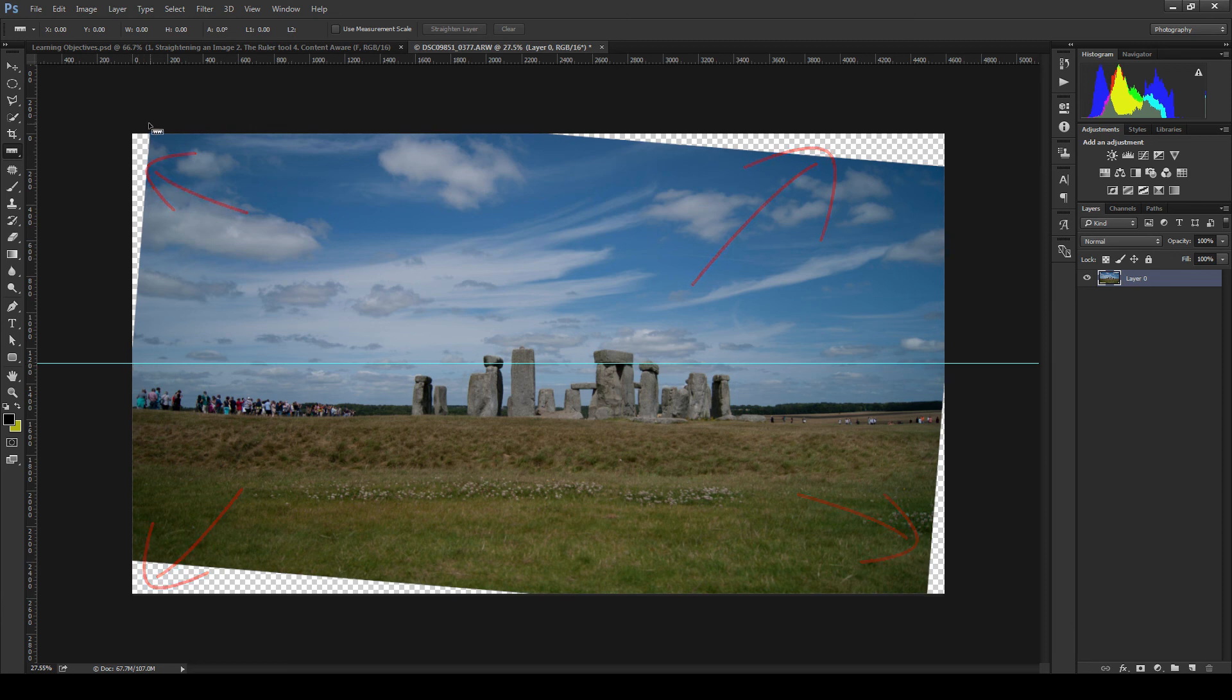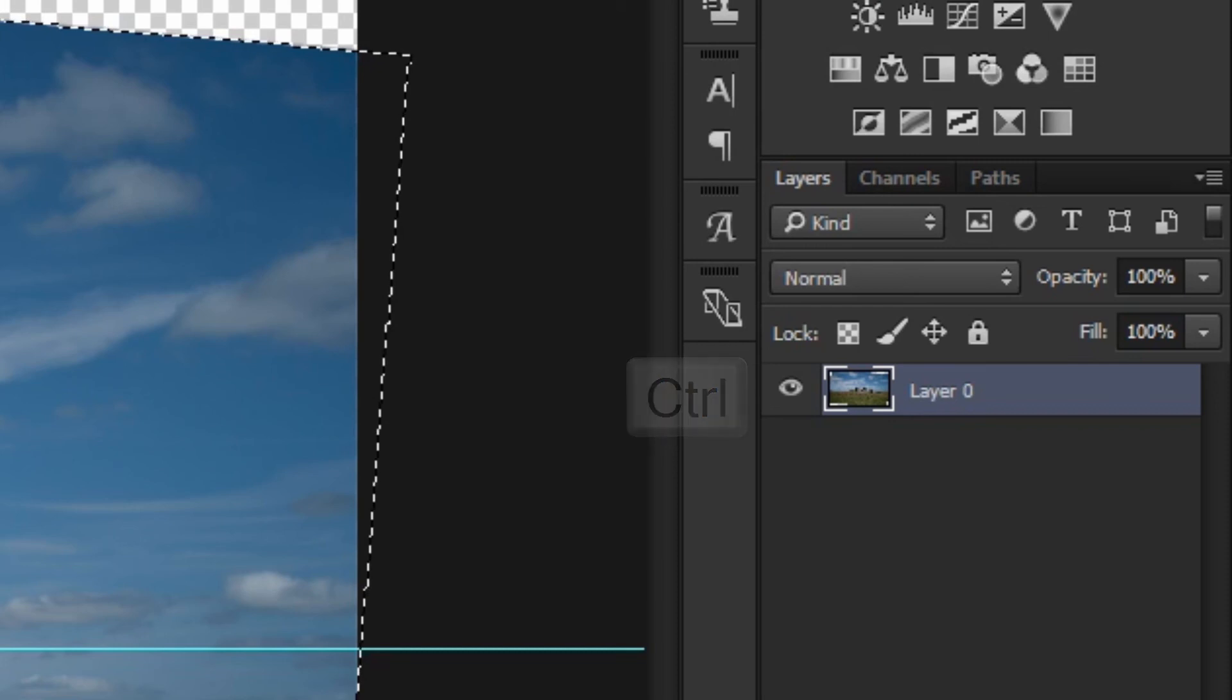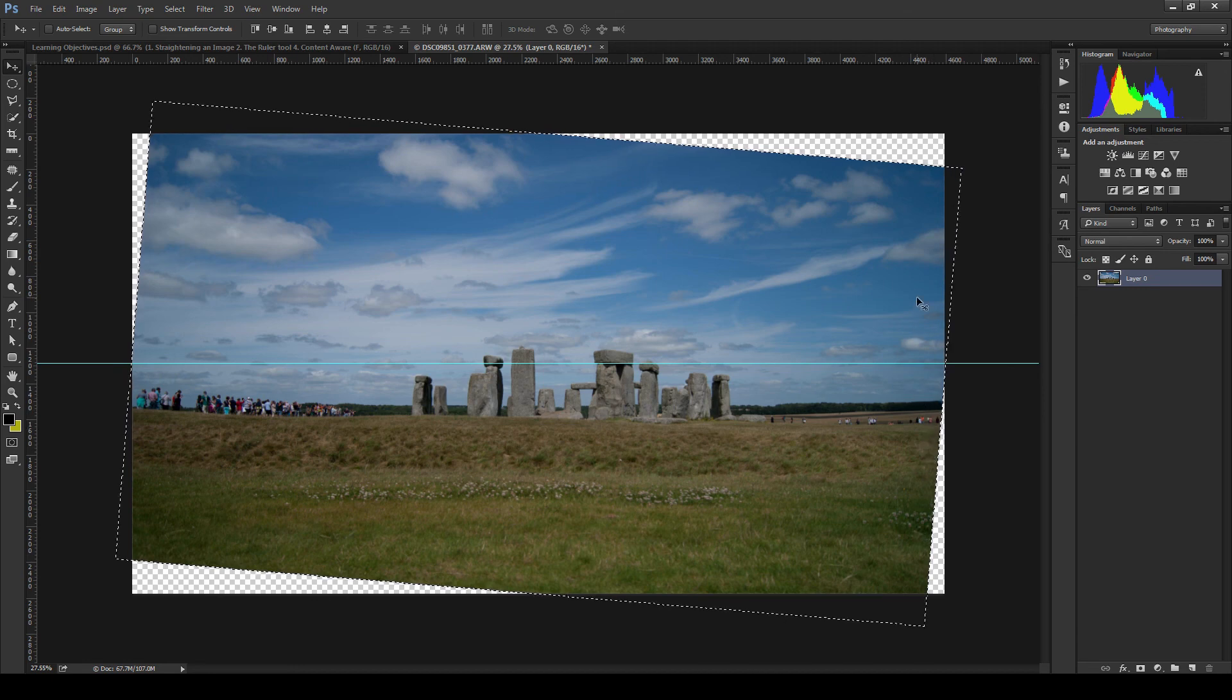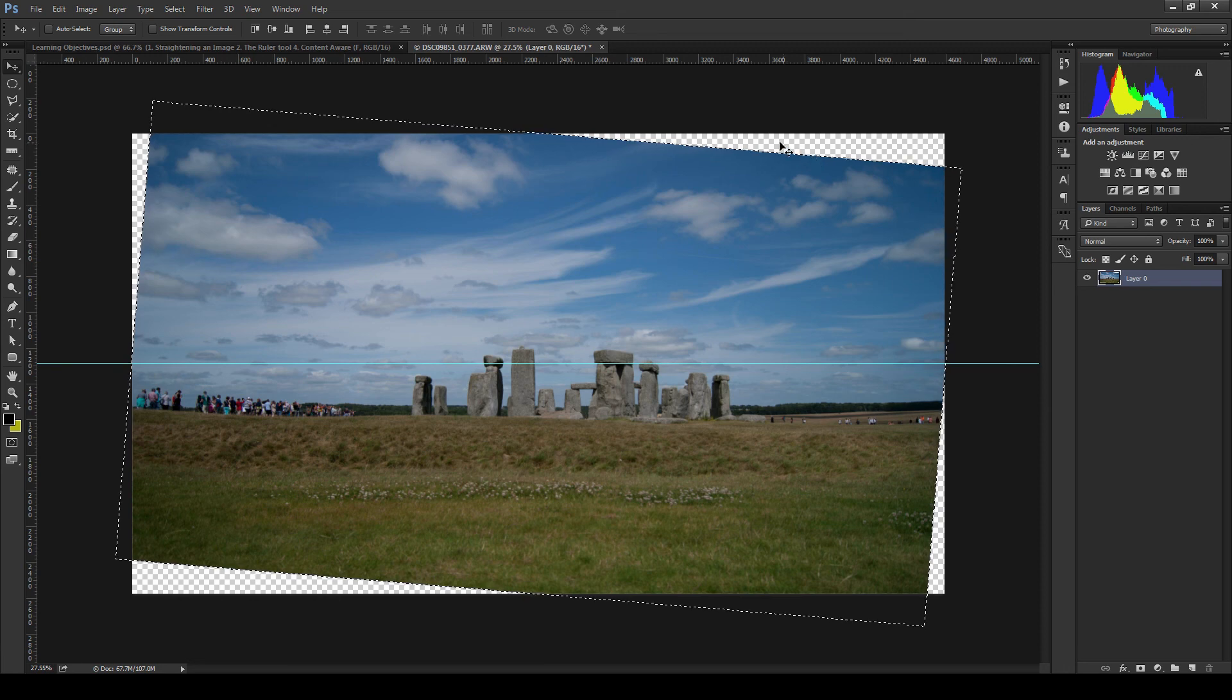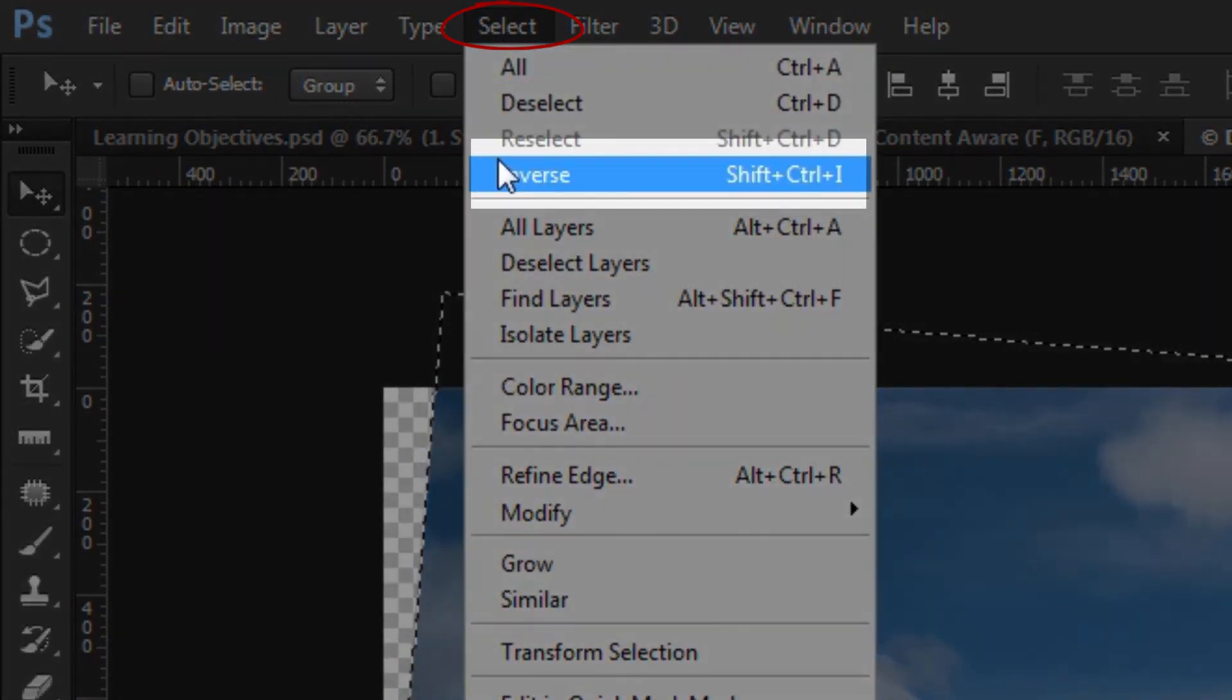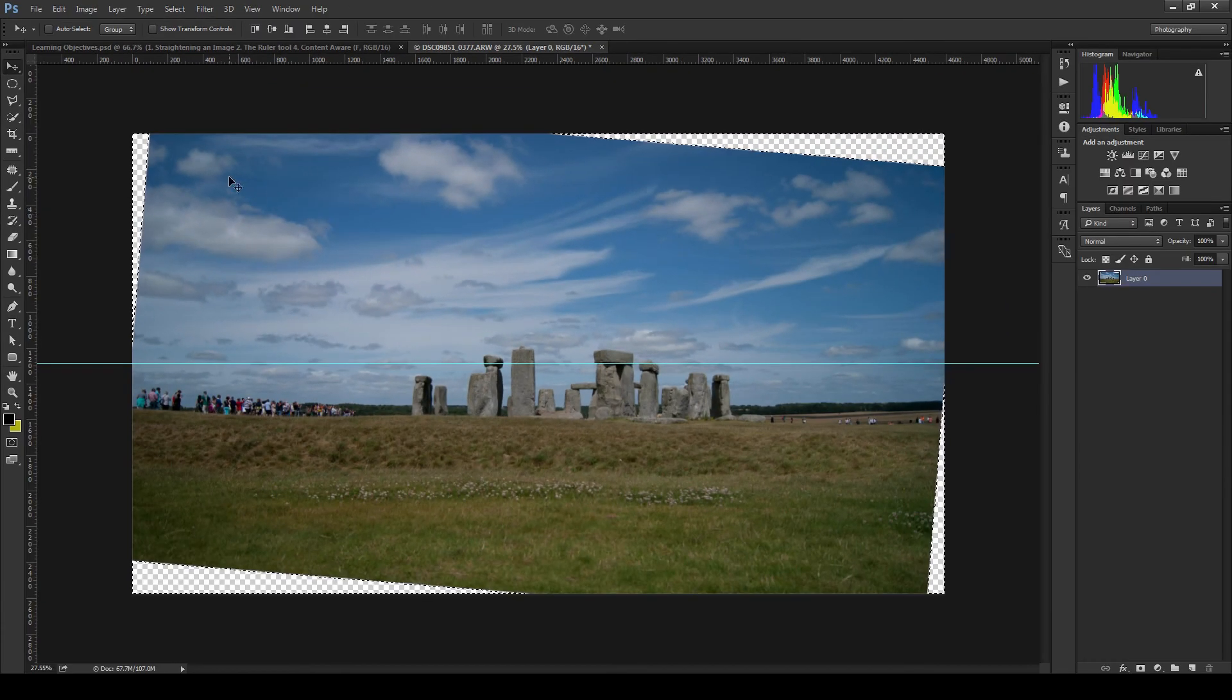Now in order to fix this we will need to first control click on the active layer. This will make a selection of the image only, not the canvas transparency. Next we don't want to actually have the image itself selected. What we want is the areas of transparency. So what we will do next is go up to select on the menu bar and choose the inverse option. This will invert the selection so only selecting the corners of the canvas that are transparent.